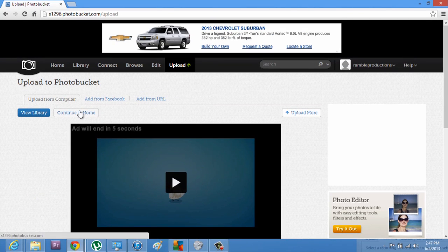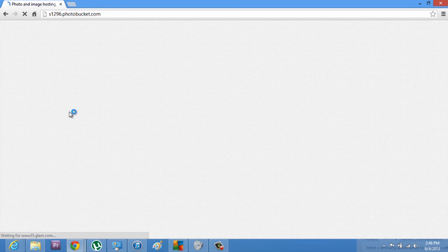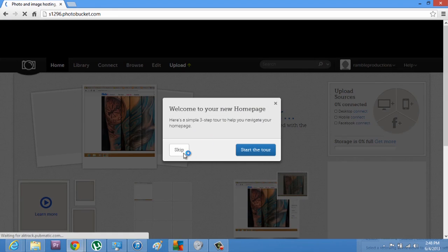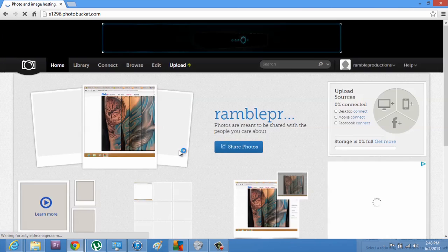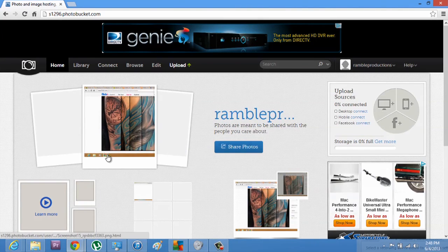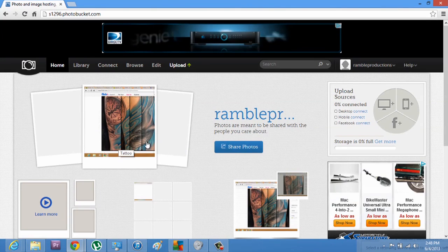I can continue to home, upload more, but I'm just going to go back home. And there is the picture that I just uploaded. That was pretty simple.